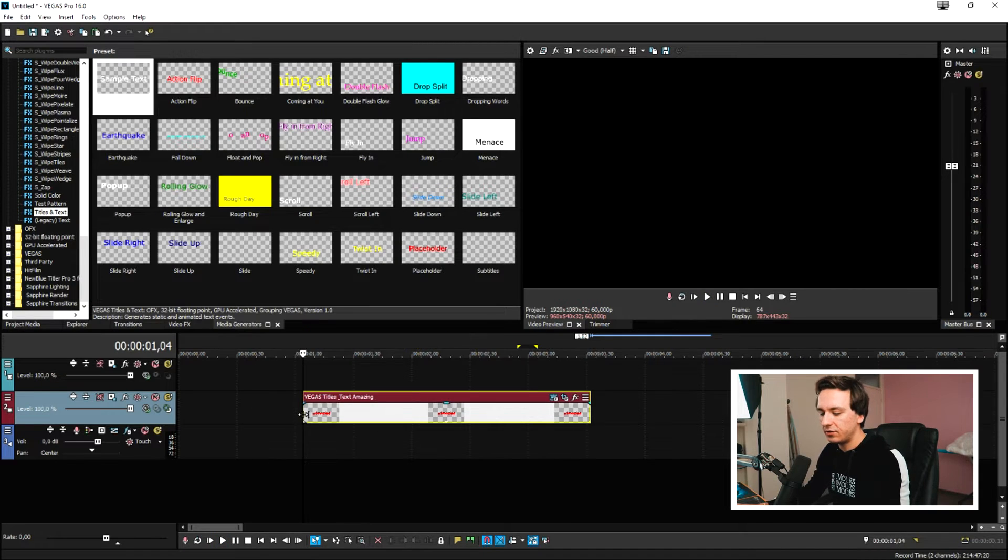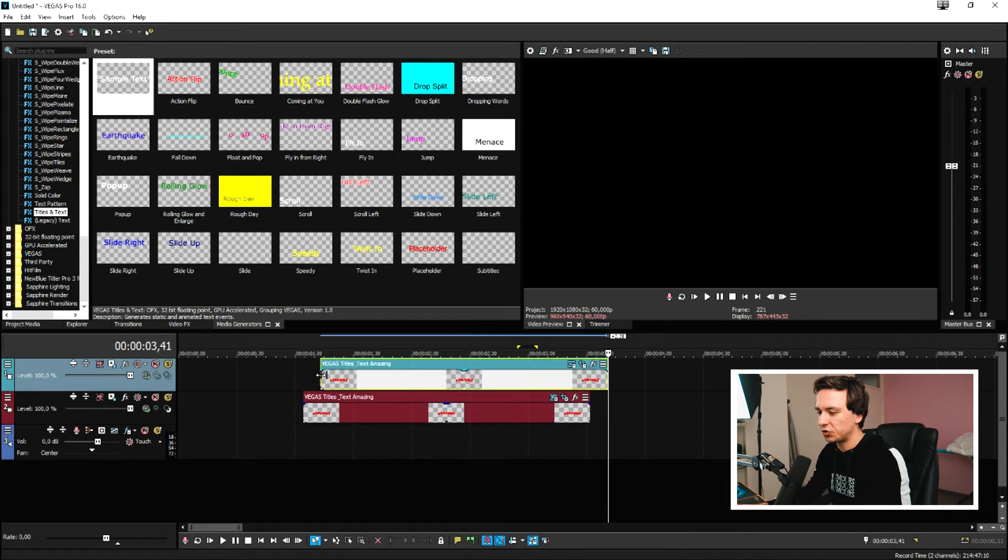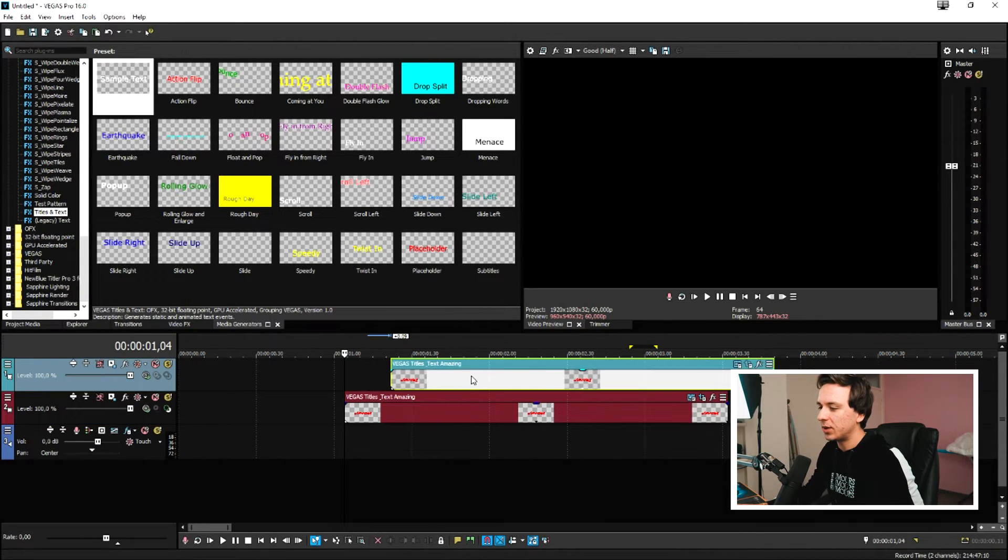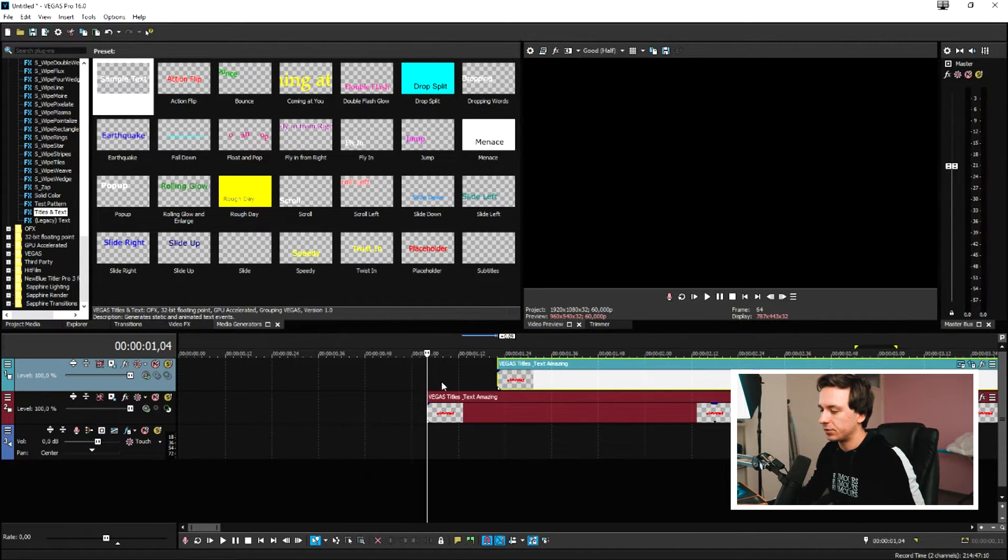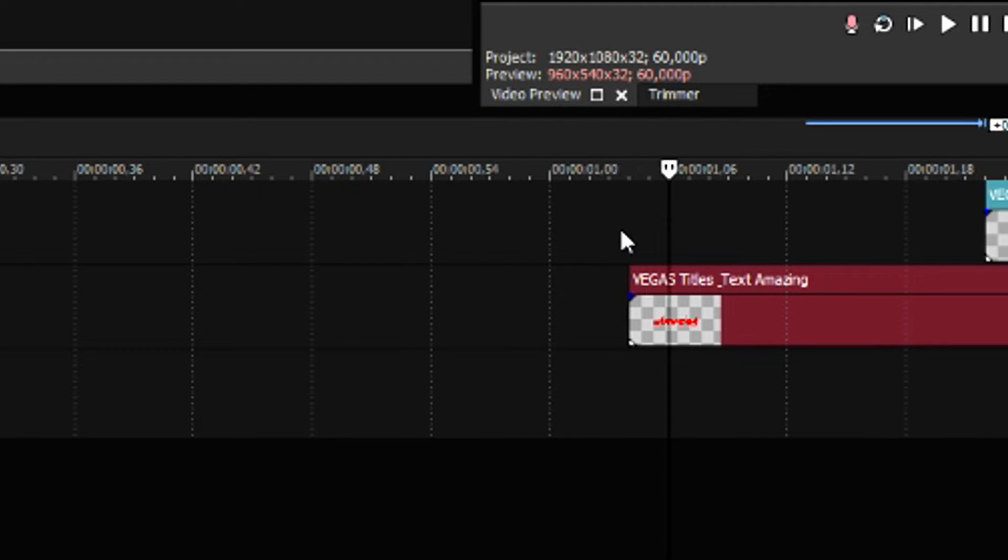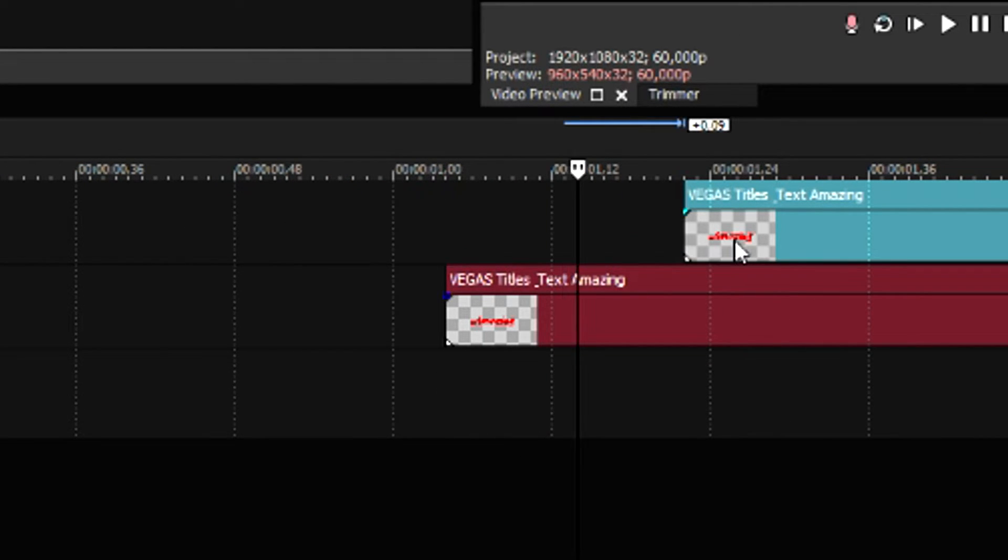So now we need to just copy this, Ctrl C, and then press Ctrl V and place it on the video track on top of the first one. So then we need to count in one, two, three, four, five, six, seven, eight, nine, 10 frames. Then the second one is going to start.